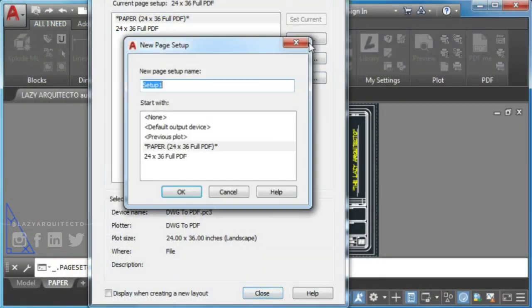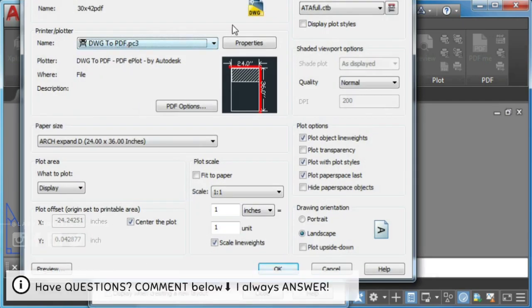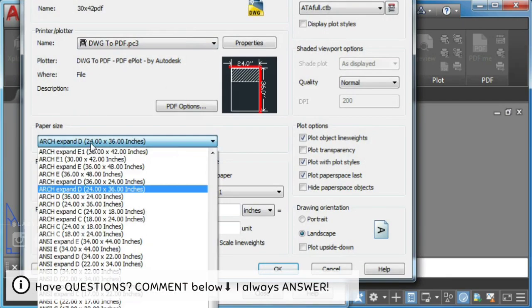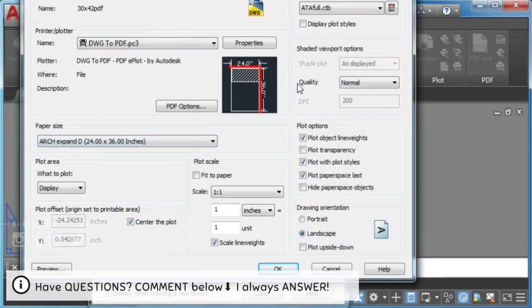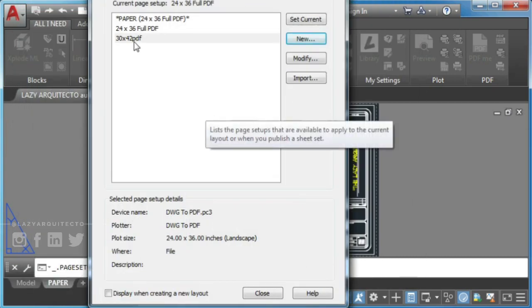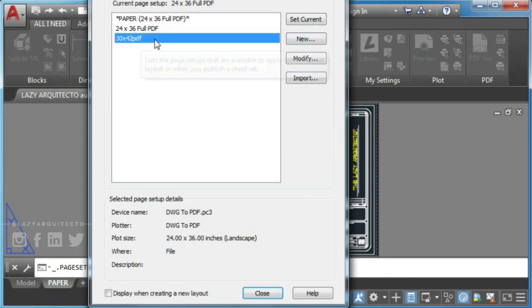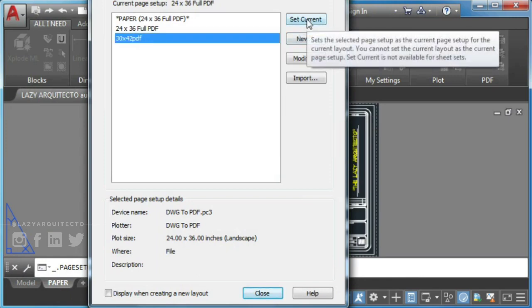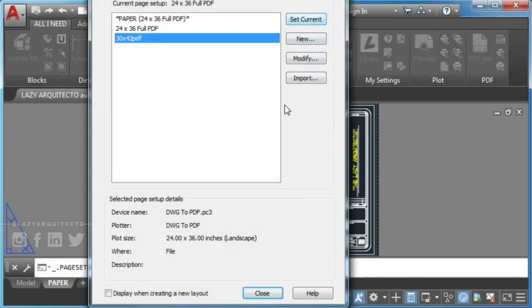To create a new page setup, simply click on new tab, choose a name and pick the plot settings you need. Once done, click on set current to apply plot settings to current drawing and close.